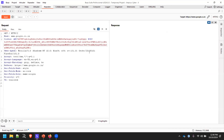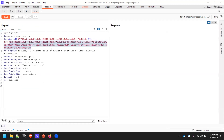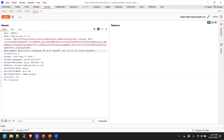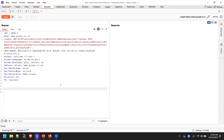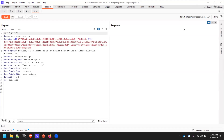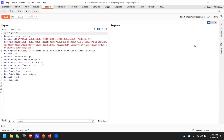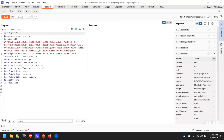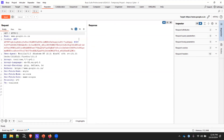Decoder helps you decode any particular parameter value or cookie. Many applications use Base64 authentication or Base64 encoding. Some use application-level encryption. If you have any doubt about what kind of encryption or algorithm is being used, you can utilize the Decoder feature of Burp. You don't need to go to any online encoder or decoder.